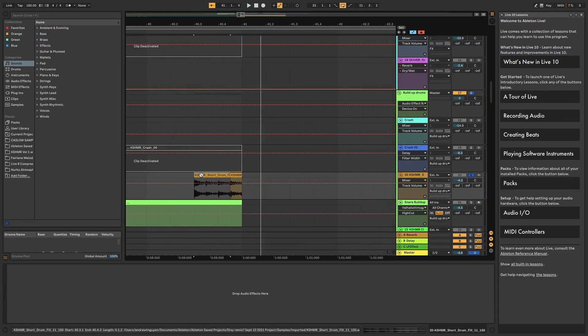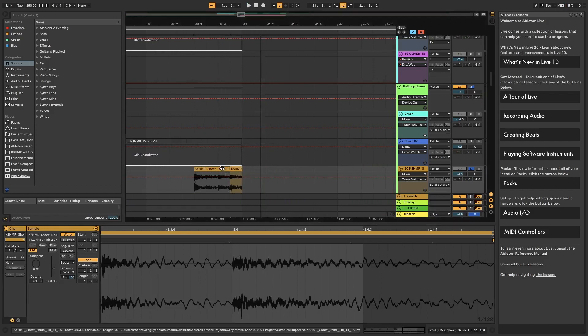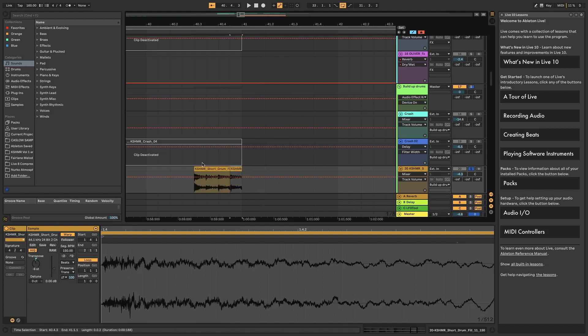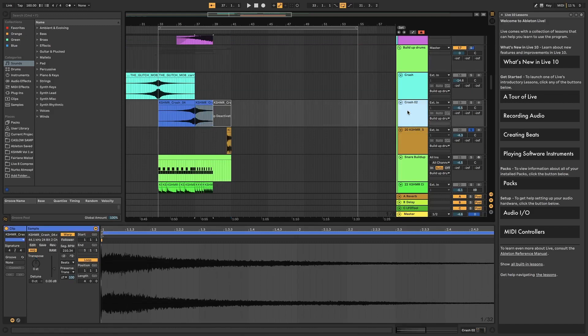There's another snare fill — also a Cashmere fill, broken up and transposed — as a transition to the drop. There's also some delay on the crash here, just to fill the transitional space with delay. That covers the drums themselves.